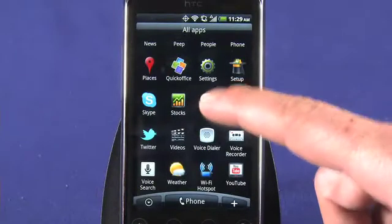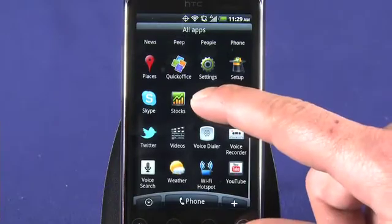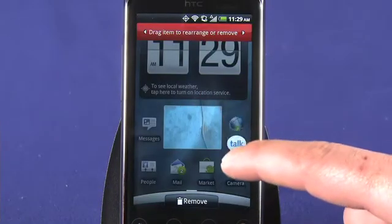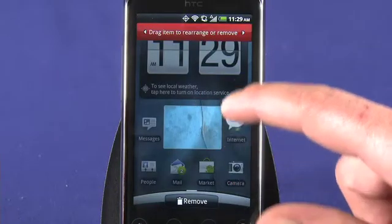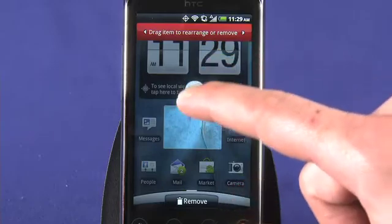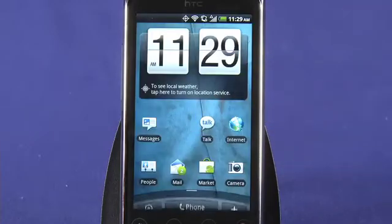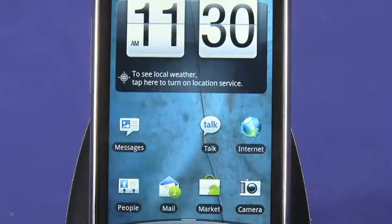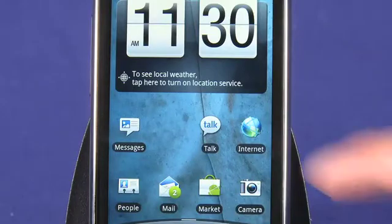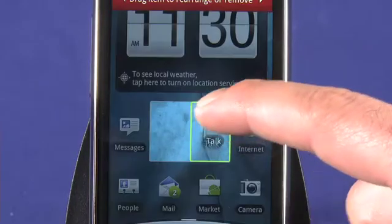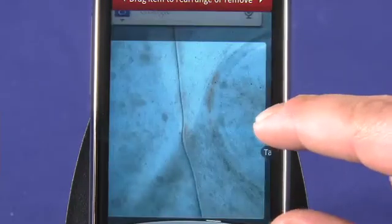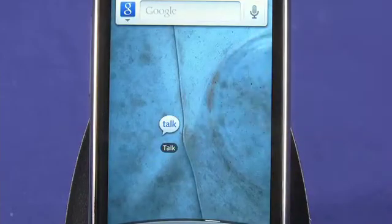In your app list, tap and hold on the app you'd like to add to your home screen. Drag the app to a blank spot on your home screen — available areas are bright, while unavailable areas are grayed out. To reposition an app shortcut, tap and hold, then drag the shortcut left or right to change home screens. When you're satisfied, release to drop it.